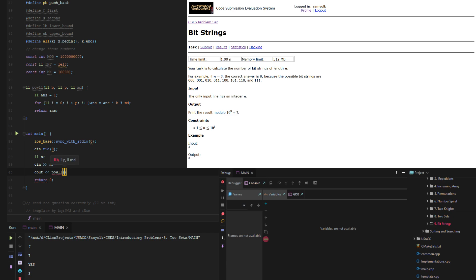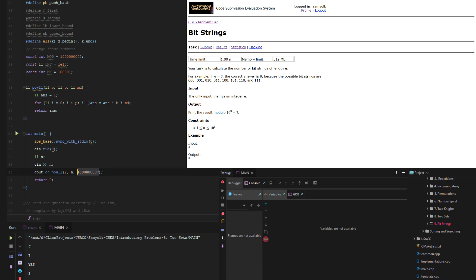Power of 2 and n. And then MD is going to be 1, 2, 3, 4, 5, 6, 7, the number that they give right there. Or you could do 1e9 plus 7.